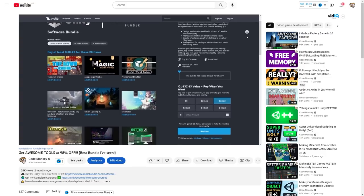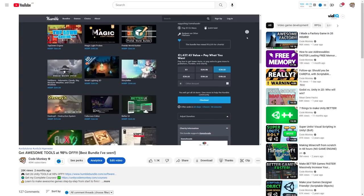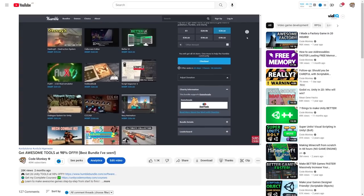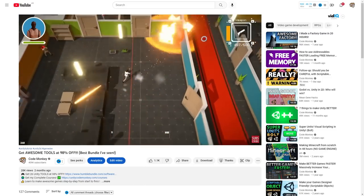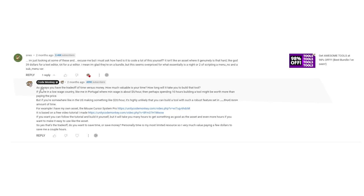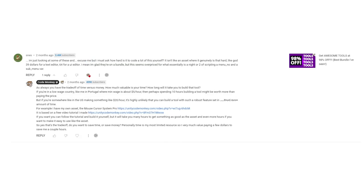This next question is on a video highlighting a really awesome Humble Bundle — one of the best bundles I've seen, with tons of awesome tools. This question comes from Snaz, who asks basically how hard is it to make all of these tools yourself? Is it really worth it to spend something like 50 bucks on an asset instead of building it yourself? The answer is pretty simple, but it also requires thinking in a bit of a different way.